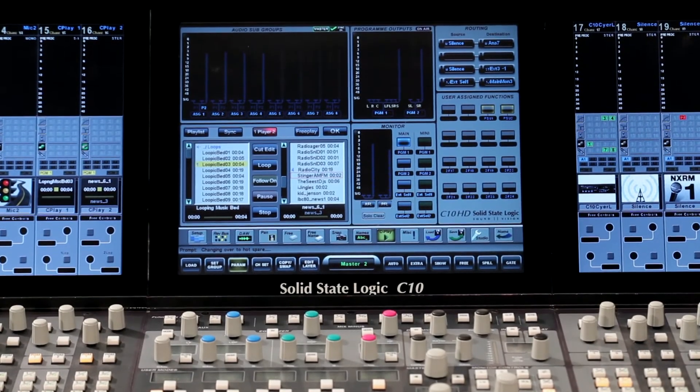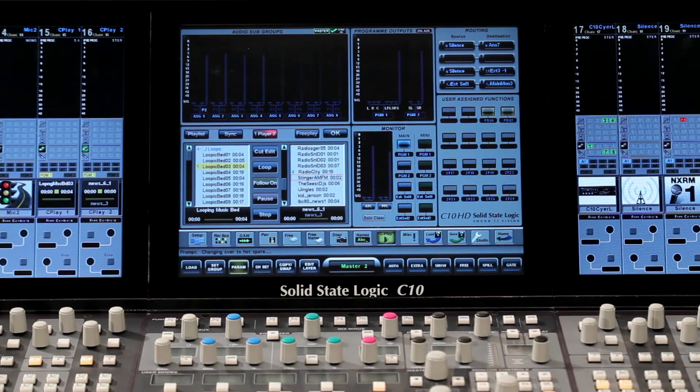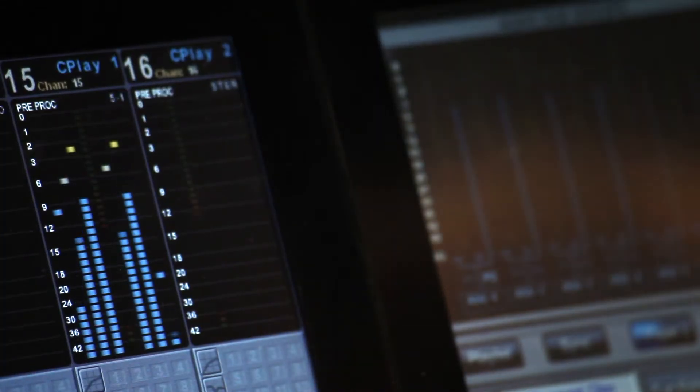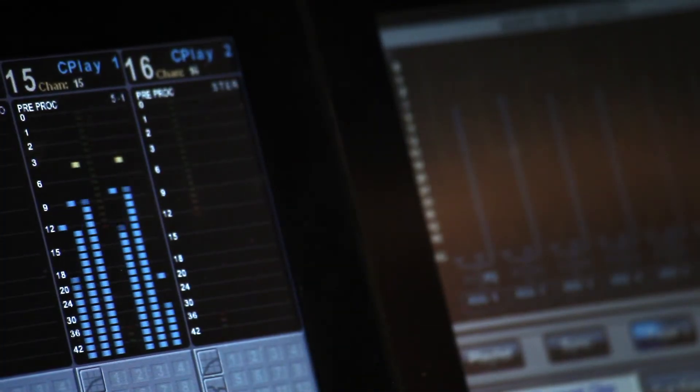Together with my colleagues here at SSL, we have created a suite of software options for these two consoles that we call production assistants. And today I'm going to give you a tour of the latest in the series, SSL's Cplay software.